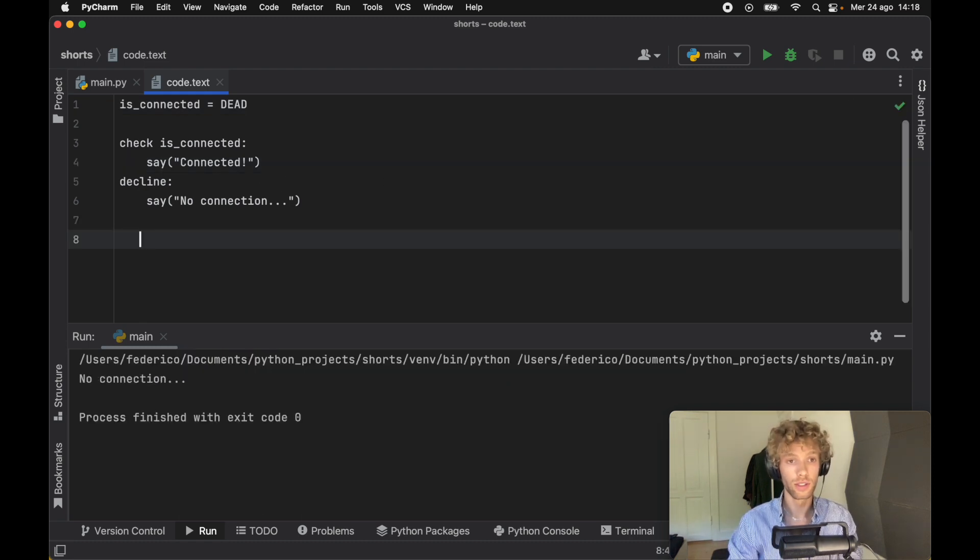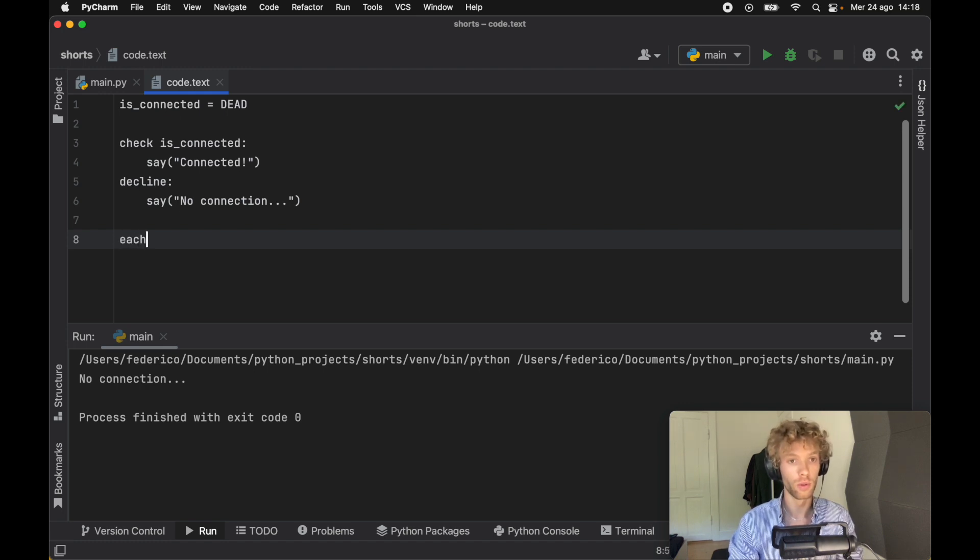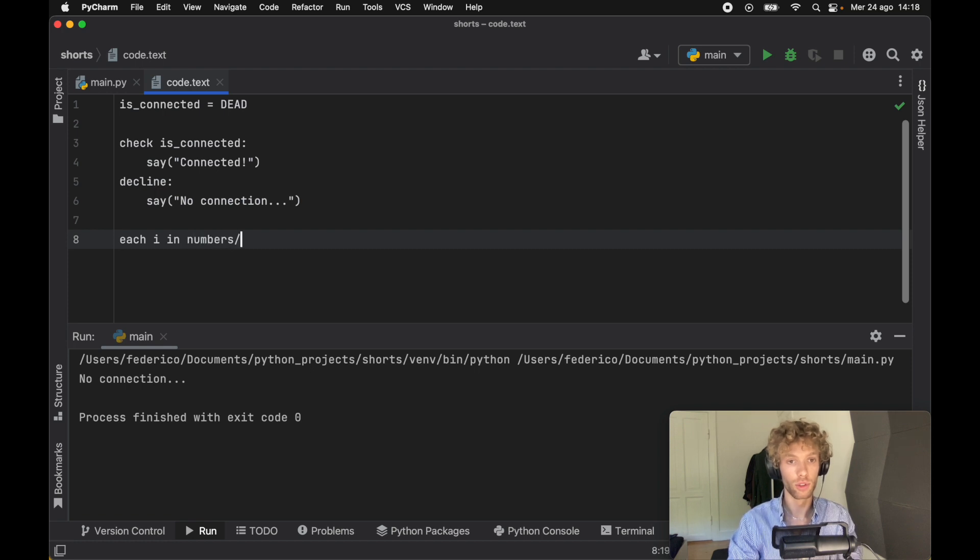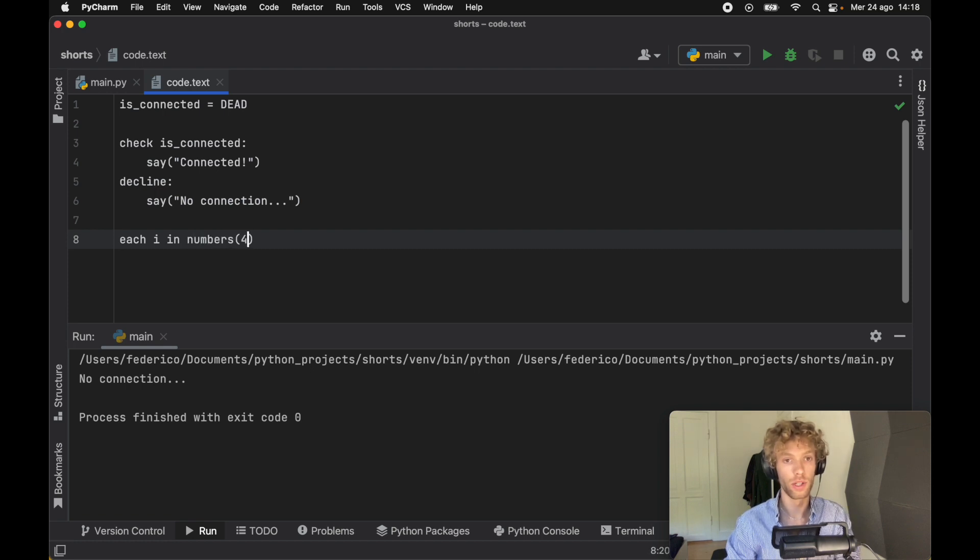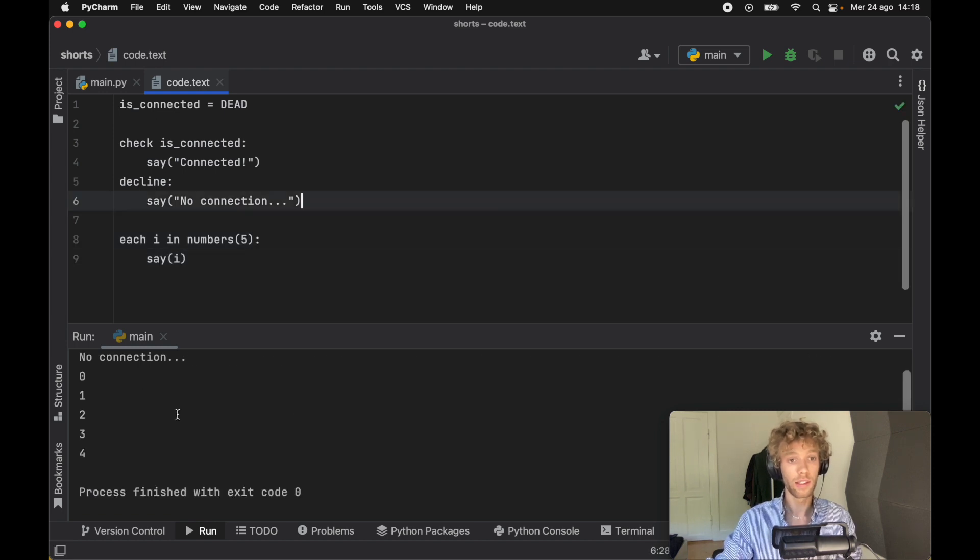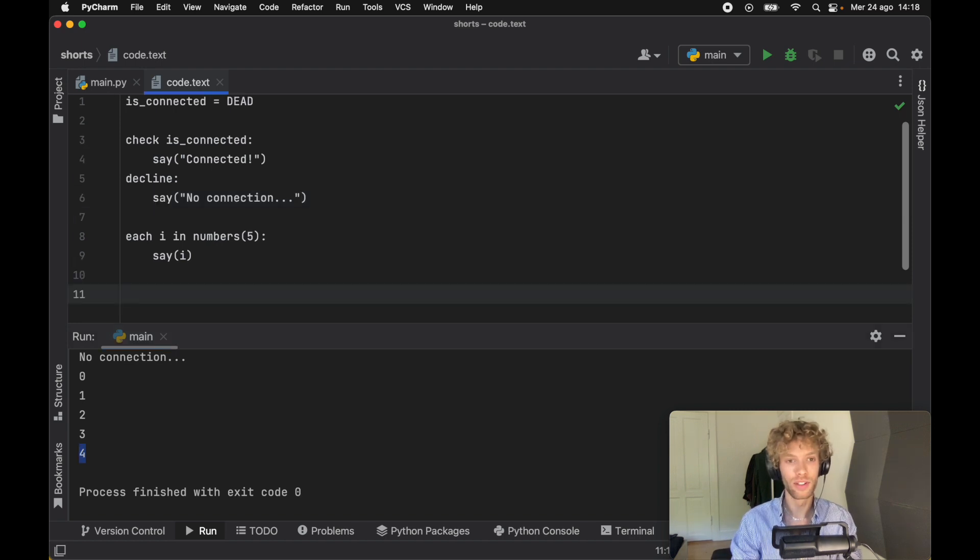As the final example, I'm going to show you my for each loop. For each i in numbers, and we're just going to say to the range of five this time, we want to say i. Then we'll get zero to four printed to the console.